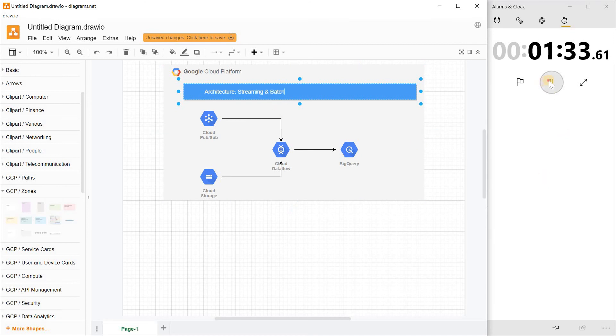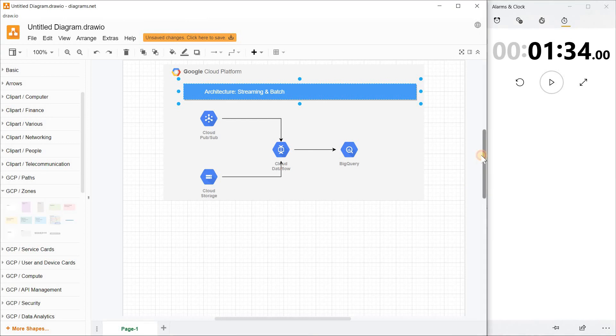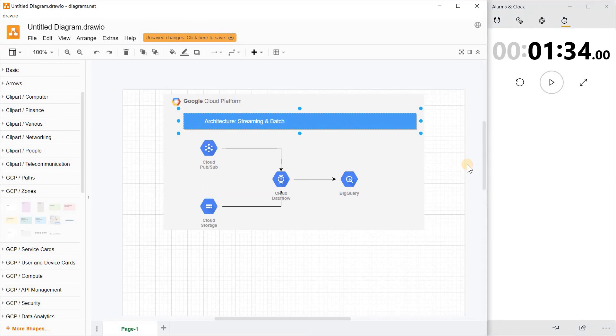That's it folks. In less than two minutes, we were able to create a very simple architecture without taking much effort. We used the drag and drop feature.